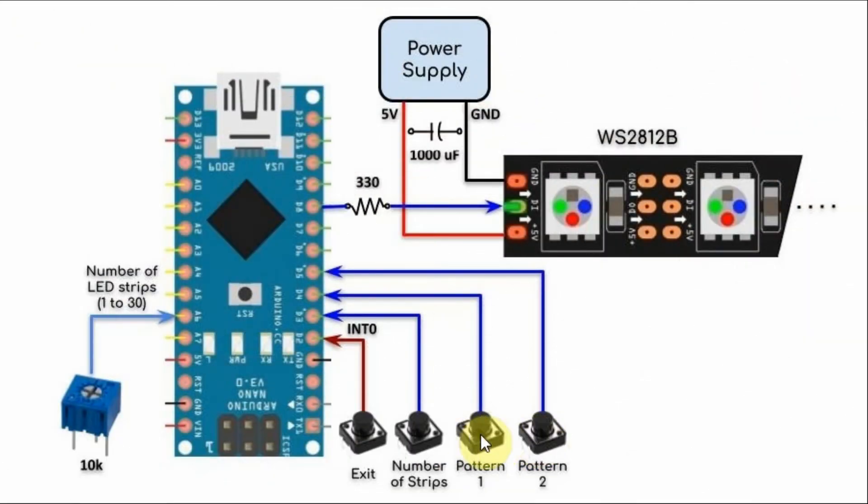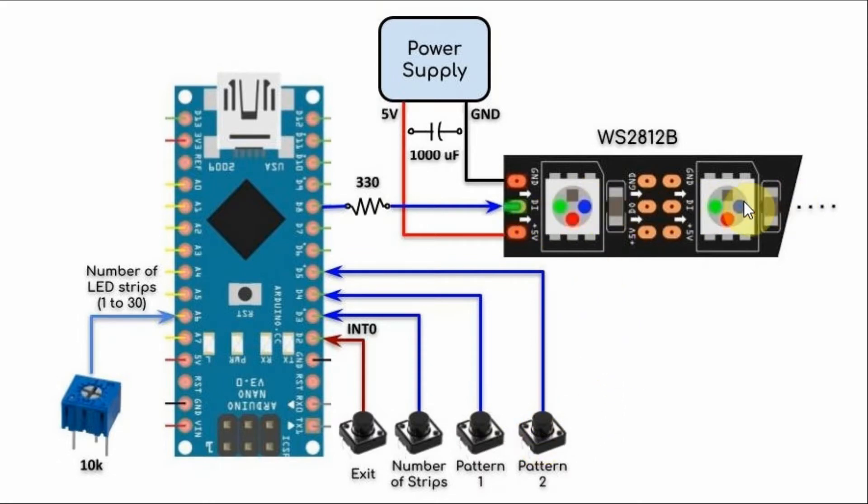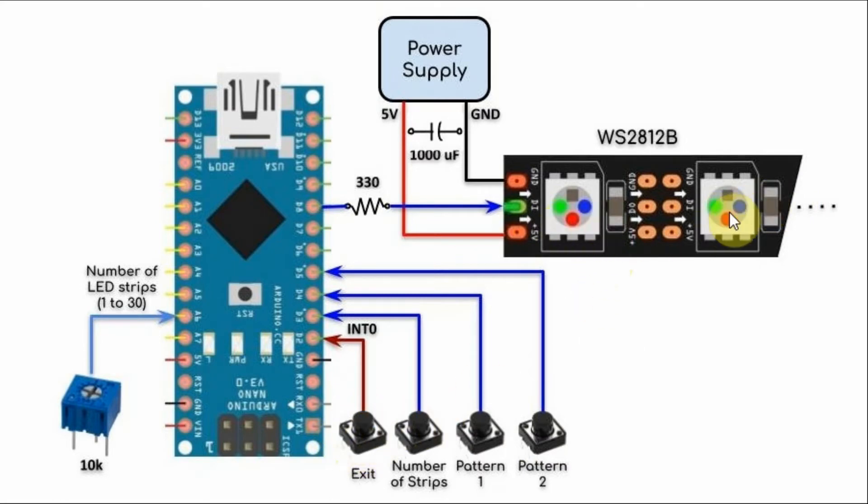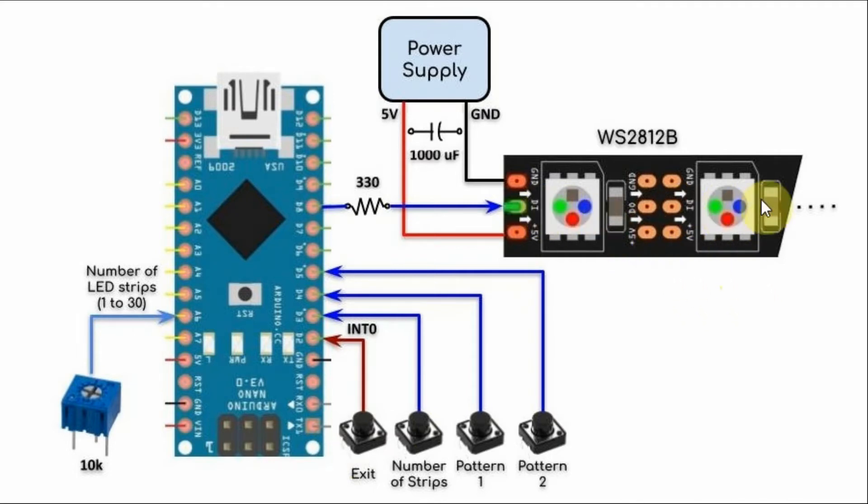Pushing either of these push buttons will force the program to jump to a function that will display a certain pattern on the module. And by pressing the exit button, the program exits the function and jumps to the loop function and all of the LED strips are turned off.